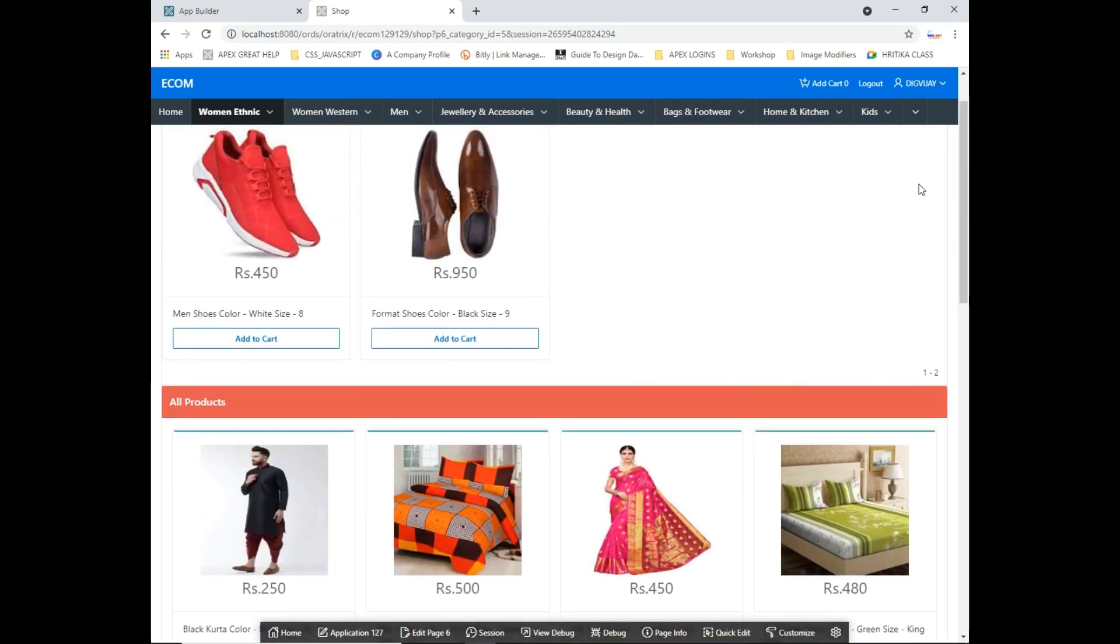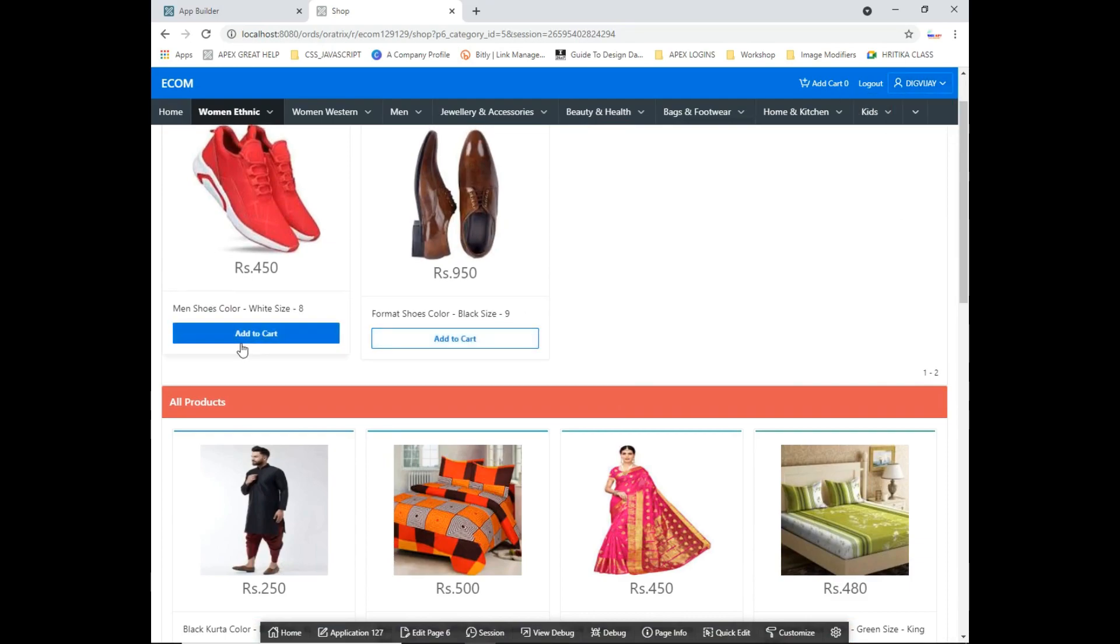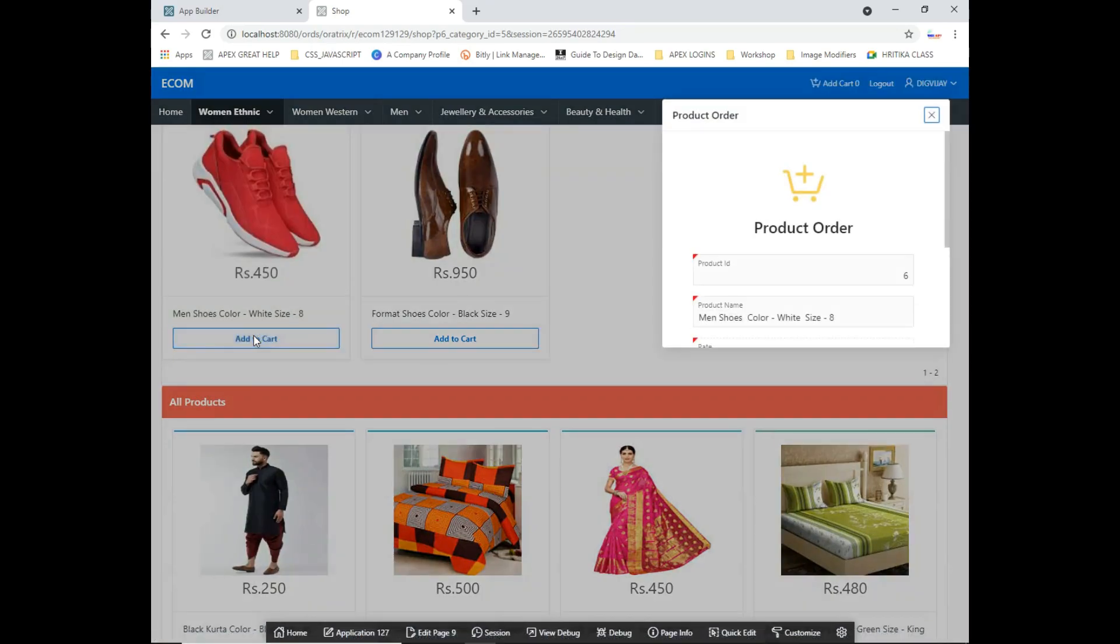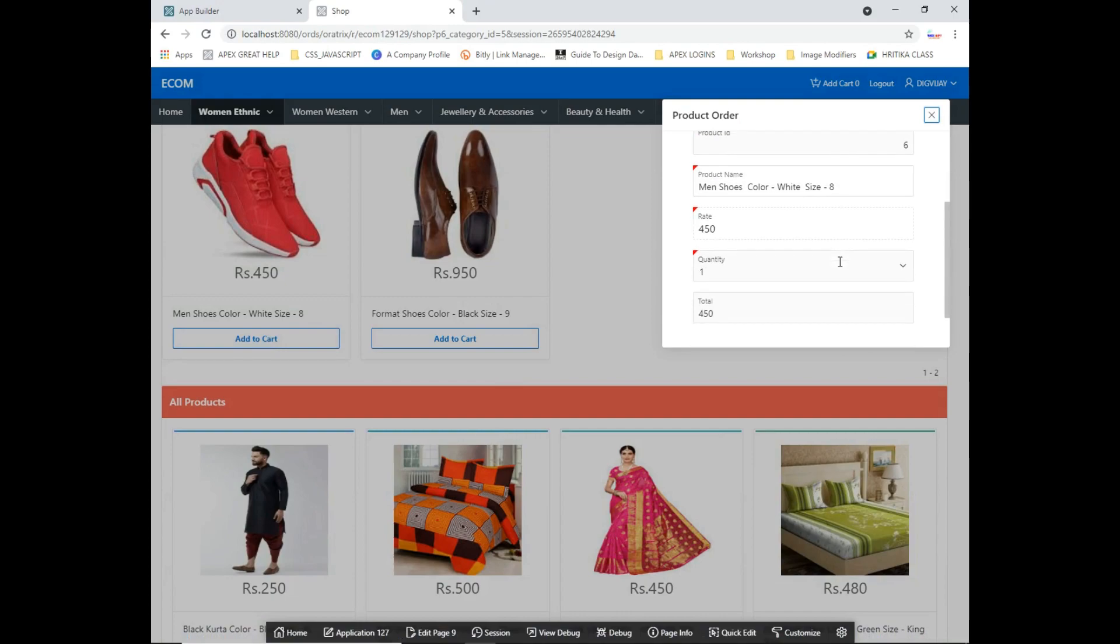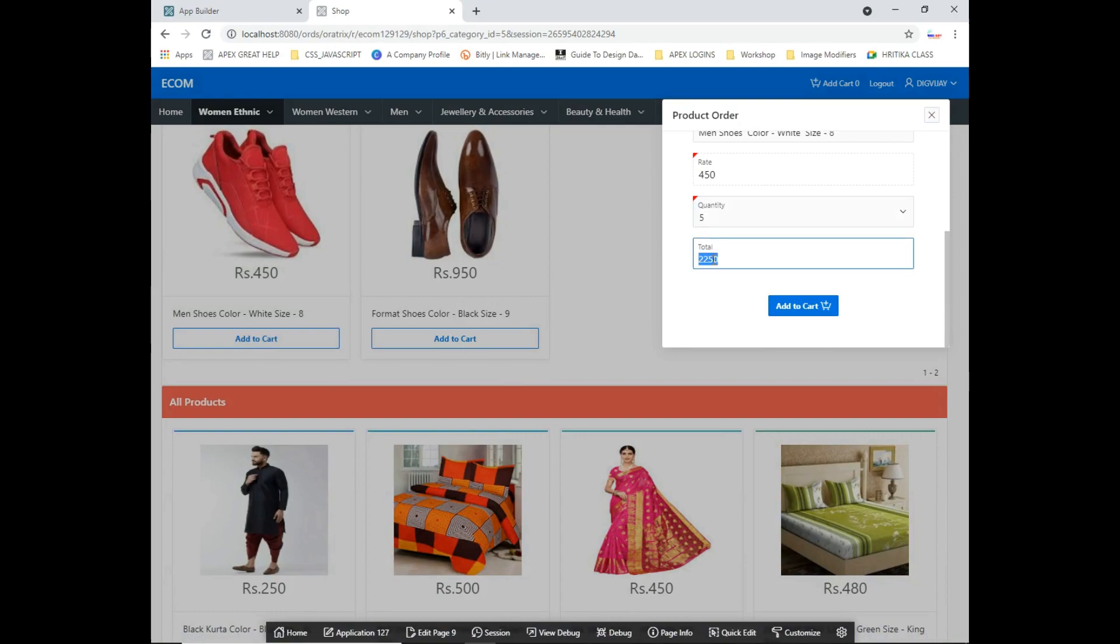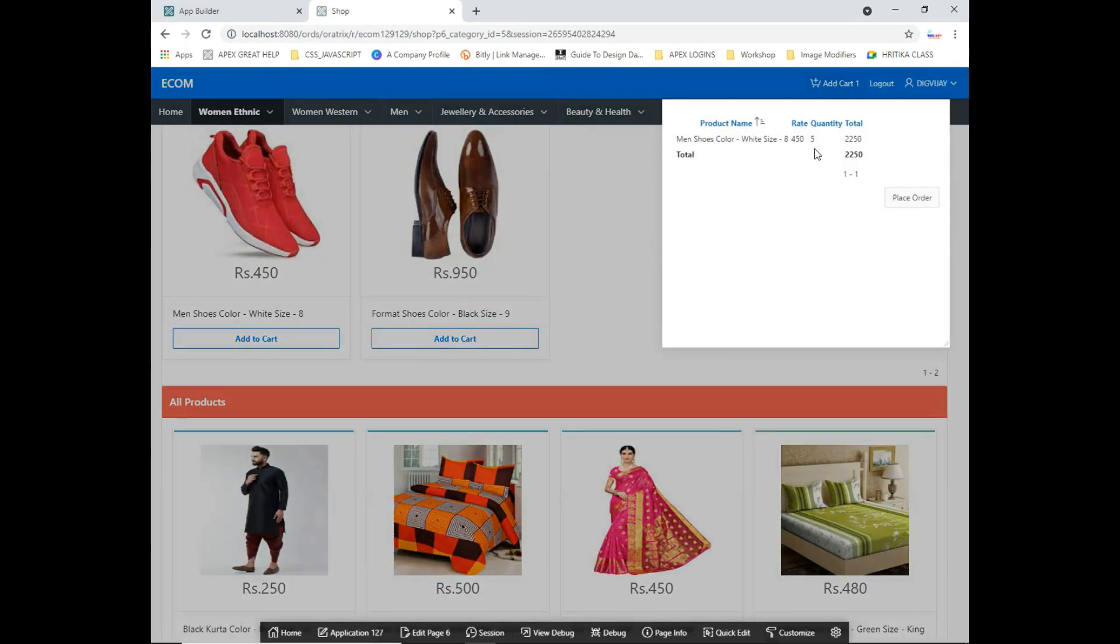Let's say currently I'm logged in as this user, so I'm adding a particular product. Let me just click on add to cart. So you can see product ID is there, and if I select the quantity to be five, then automatically this total amount would be reflected. Let me just click on add to cart, so that item is added to my cart now.